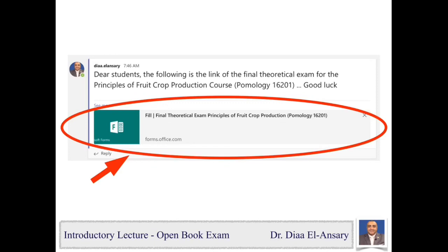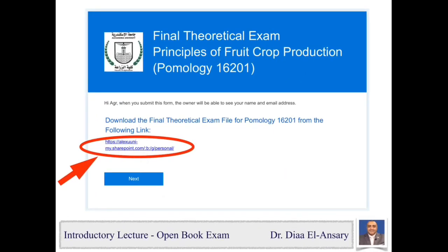When you click on the link shown by the red arrow, you will enter the test platform. The first page that appears contains a link to download the theoretical test file for this course. Click on the link indicated by the red arrow to download the exam file. Download the file and leave the test platform for now — do not click next. Return here to continue the next step when you are ready to upload your answer.